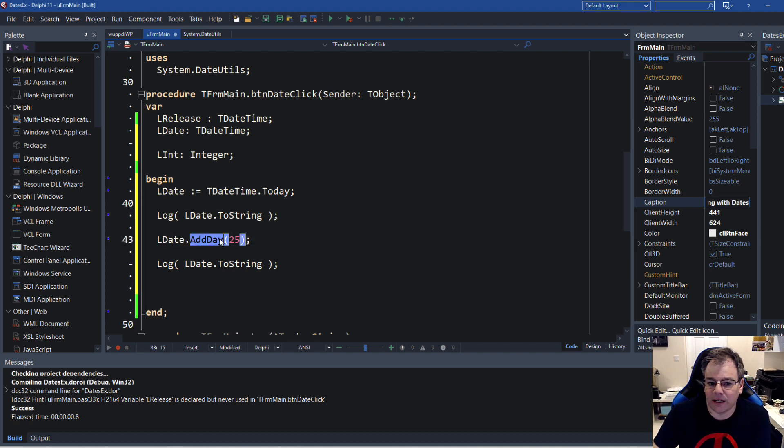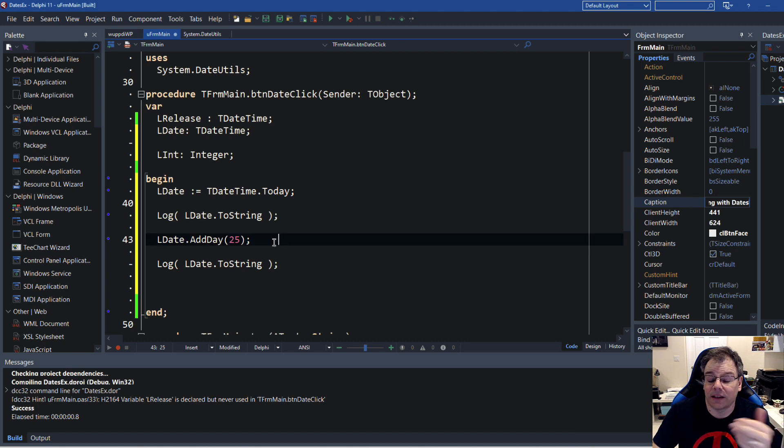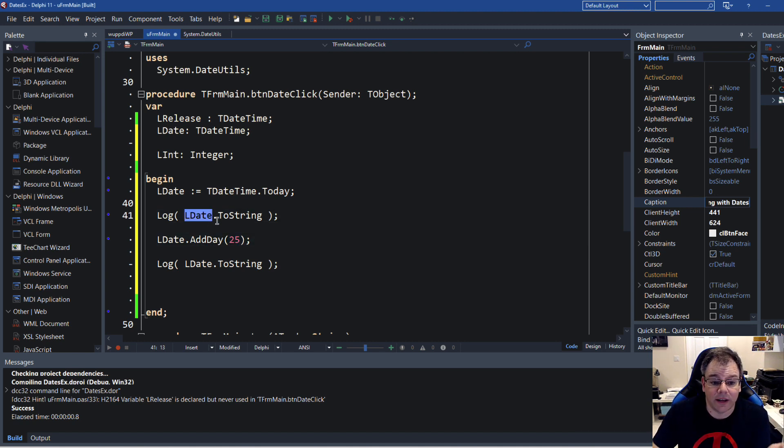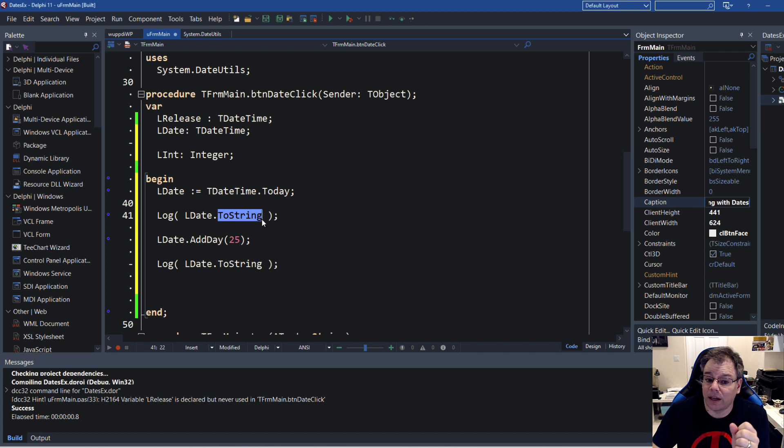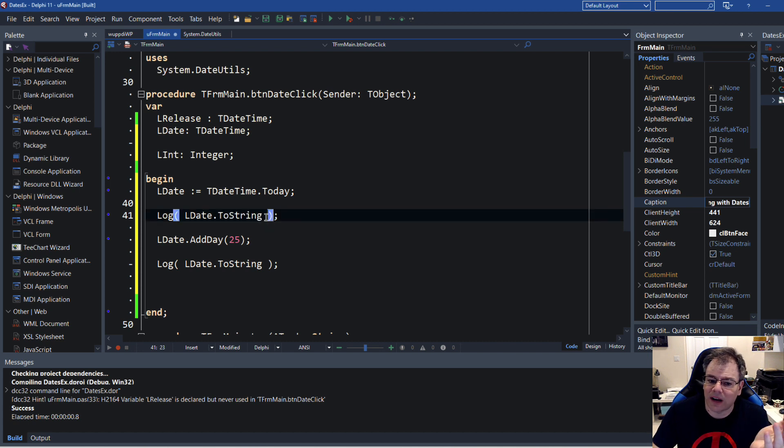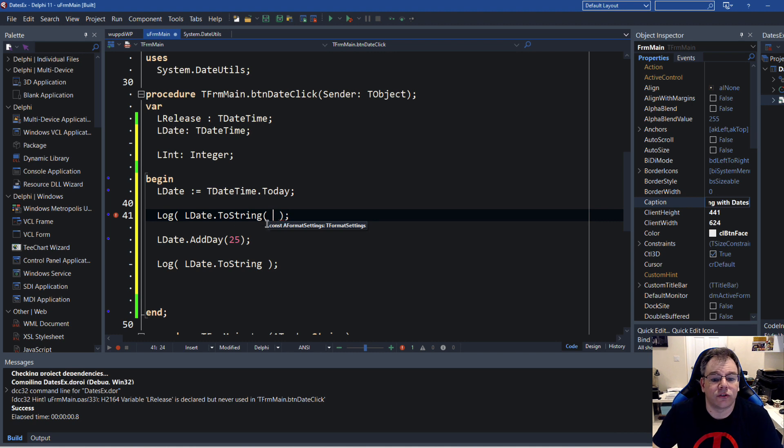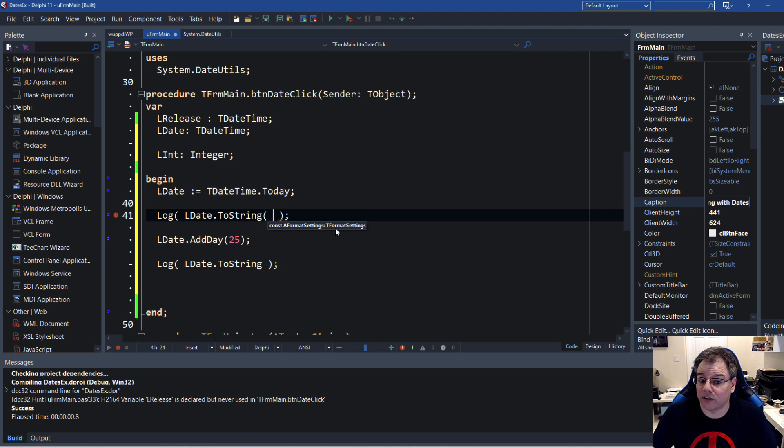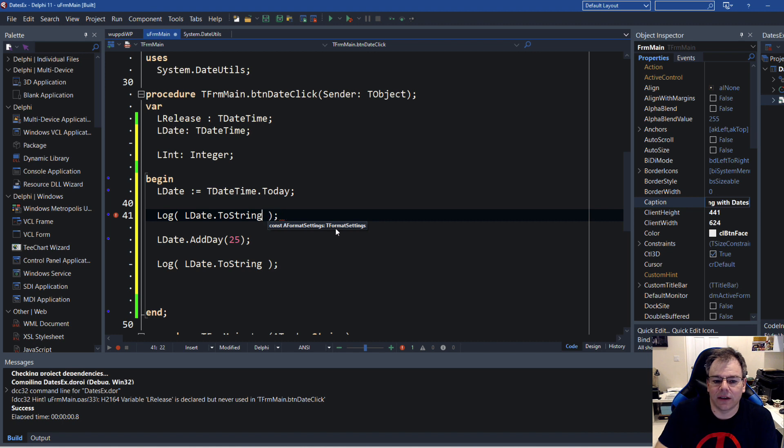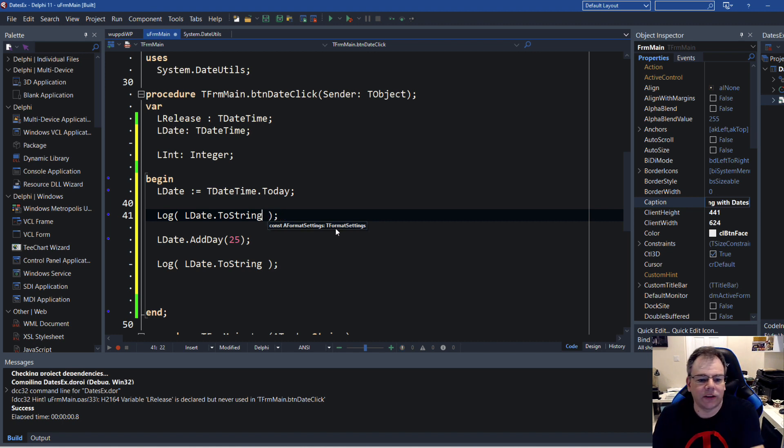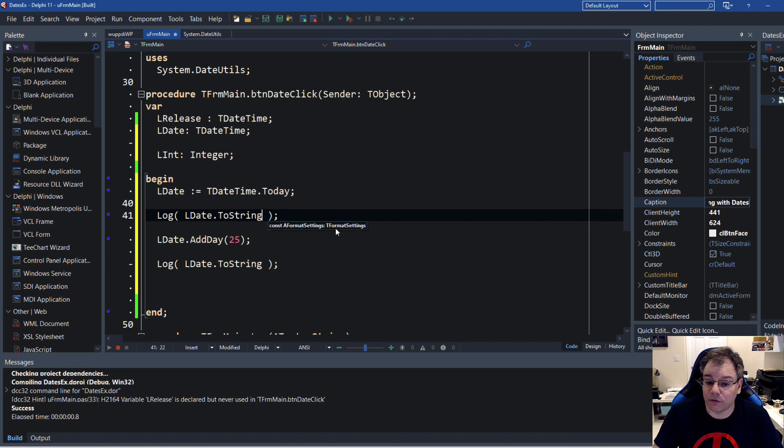And it can make your code much easier to read because if you read this: LDate.AddDays 25 days, it's much easier to read. Or here, LDate.ToString. In case you wonder how would you apply formatting? Well, there's also ToString with the format settings that we spoke about in the previous episode. So you can pass in the formatting that you would like to have for your date.